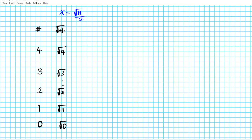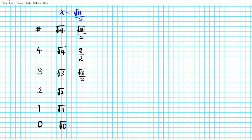Now we're going to divide these roots by 2. So square root of 4 is 2, divide that by 2. The square root of 3 is √3, which cannot be reduced, so we divide it by 2. The square root of 1 is 1, divide that by 2. The square root of 0 is 0, divide that by 2.